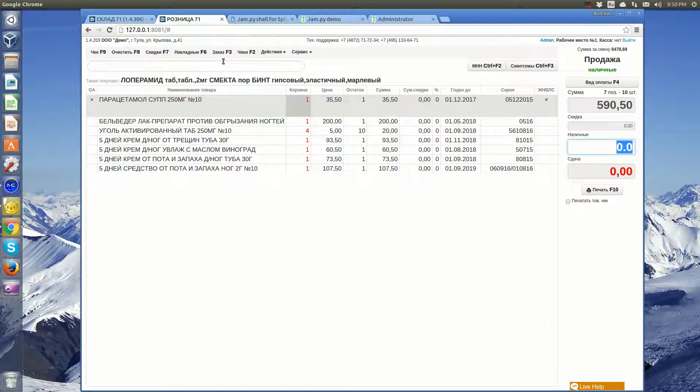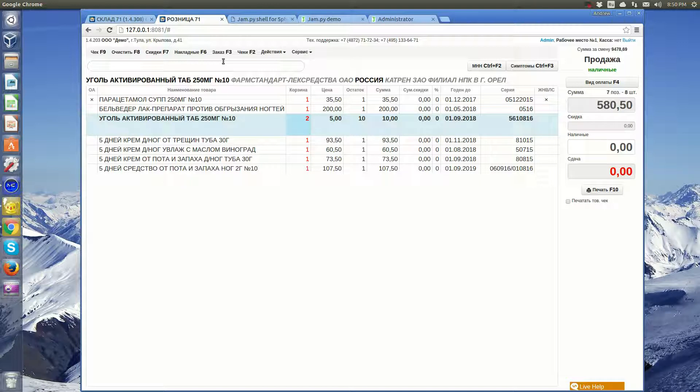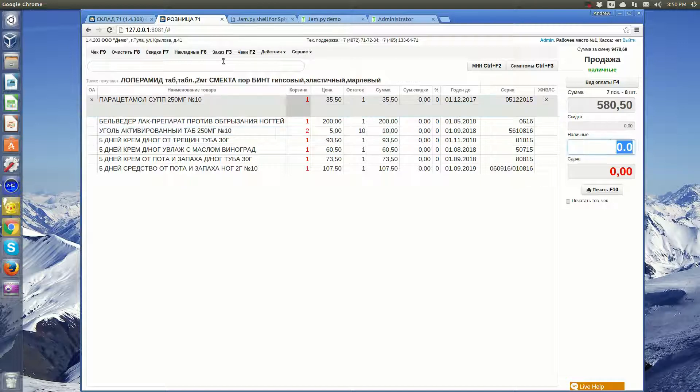Before printing, the sales receipt can be viewed, edited, and the amount of the payment can be specified.